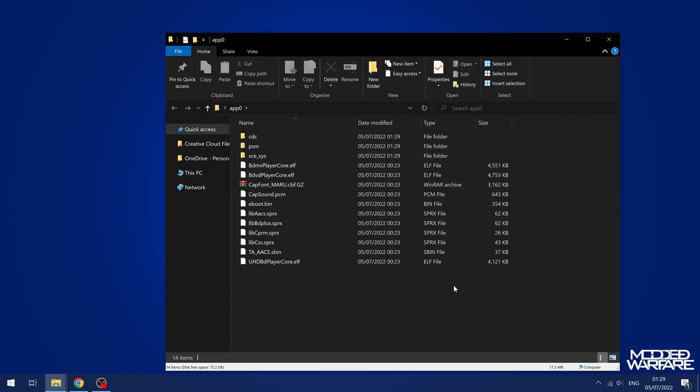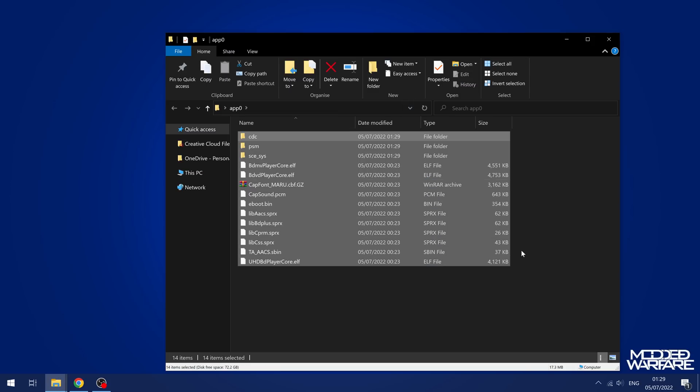Pretty awesome. It's not quite as good as having an FTP server that you can run and access even more of the file system. But the fact that we're able to actually get some files dumped directly off the PS5 here using the Blu-ray drive exploit is obviously a good step in the right direction.